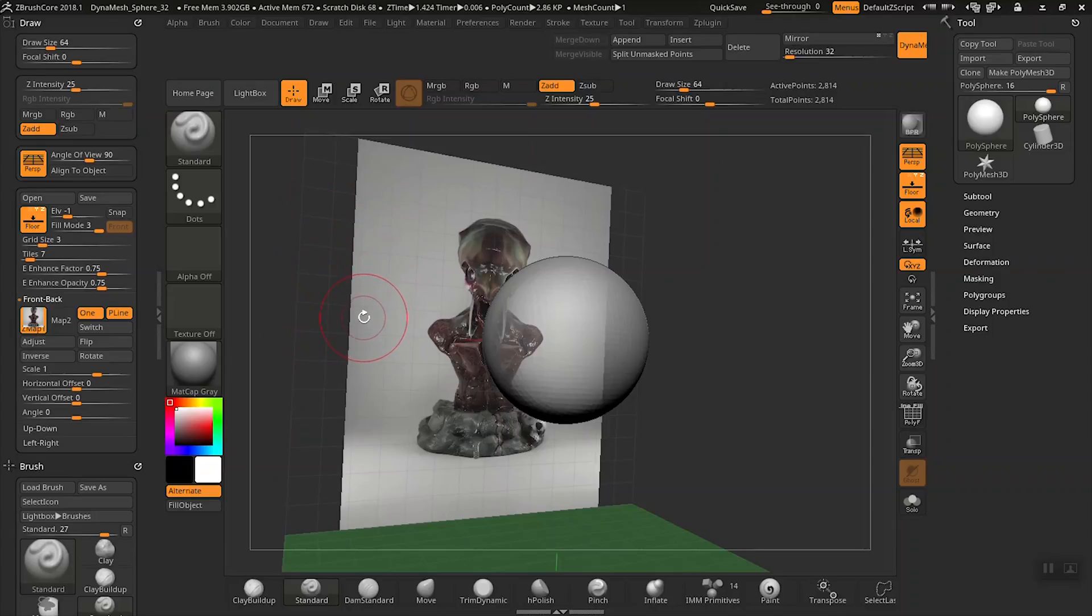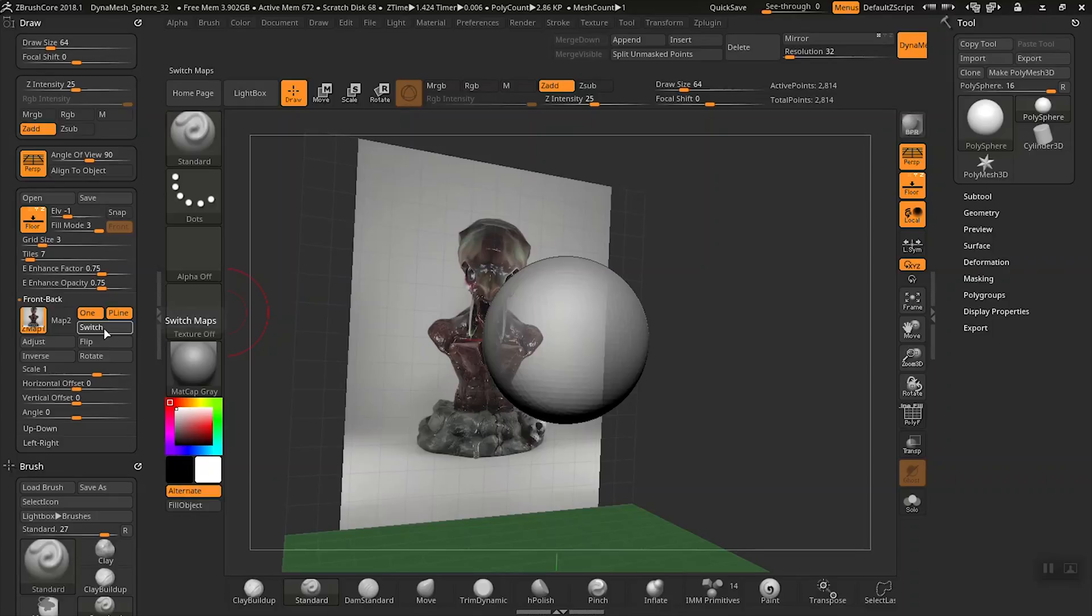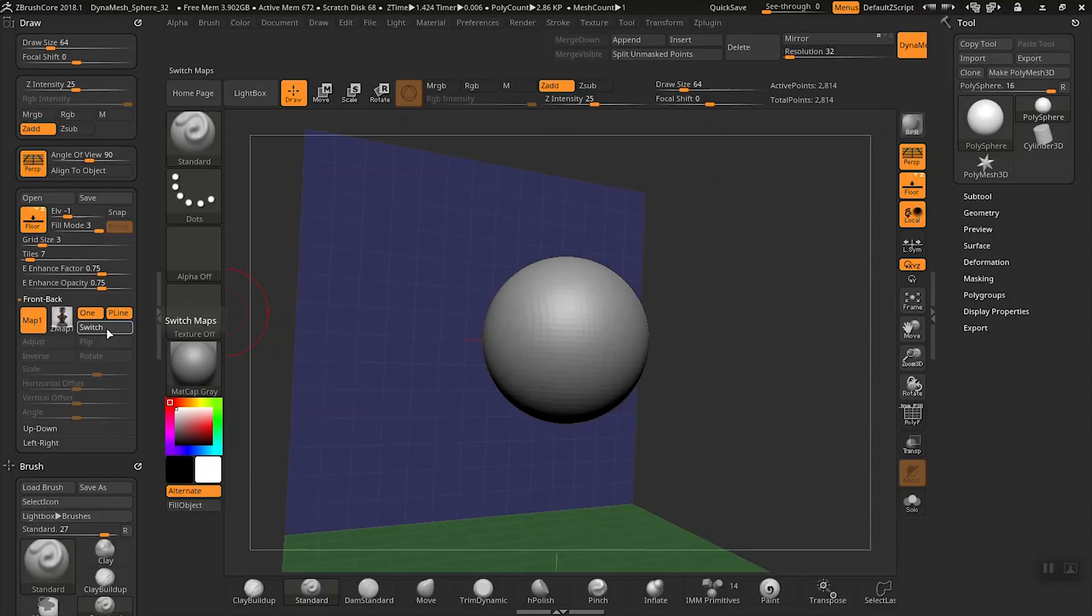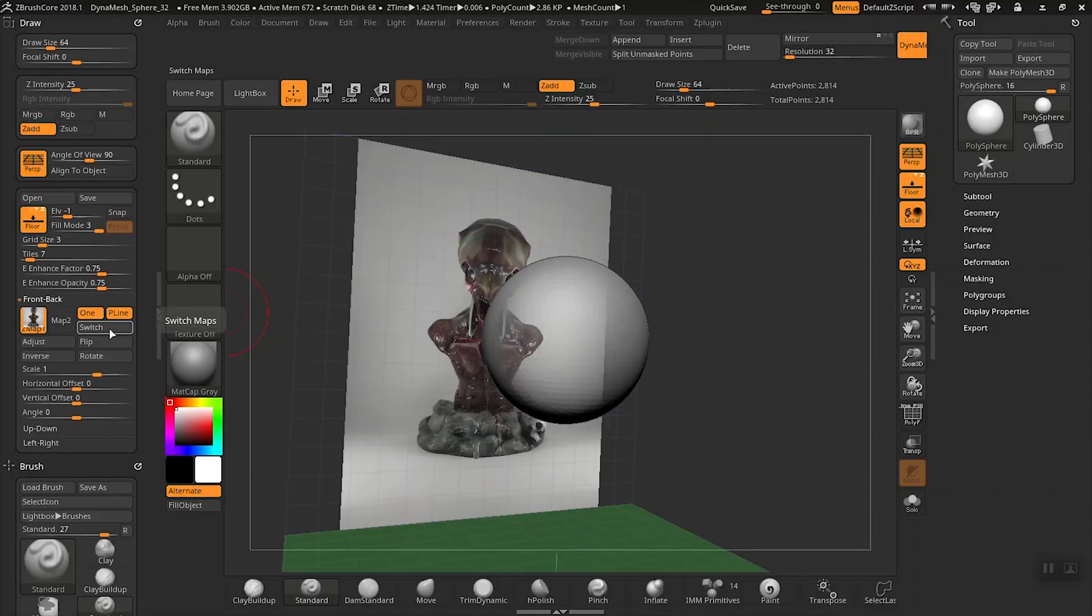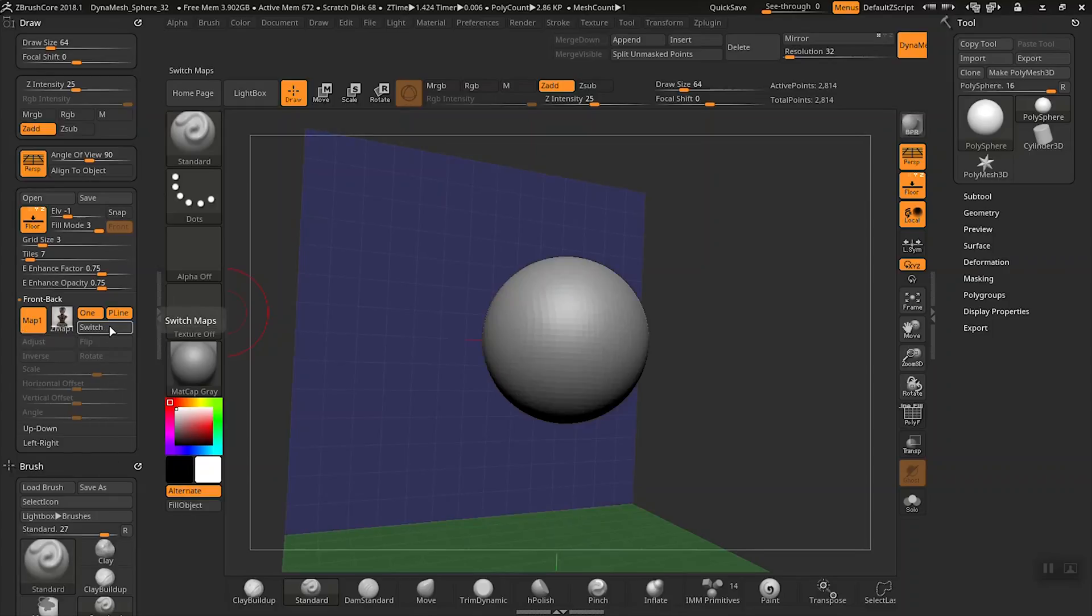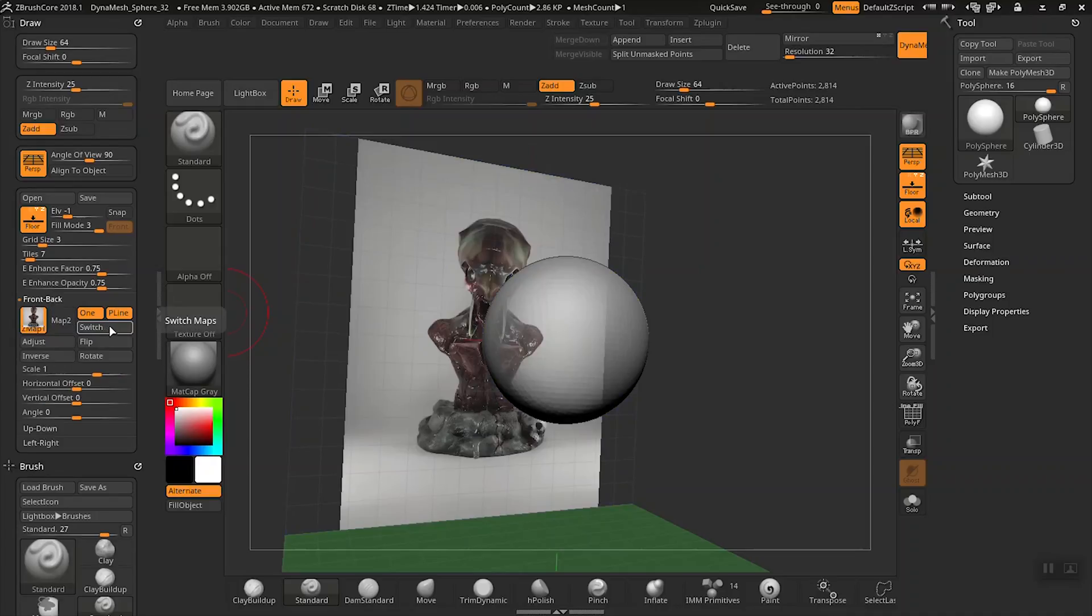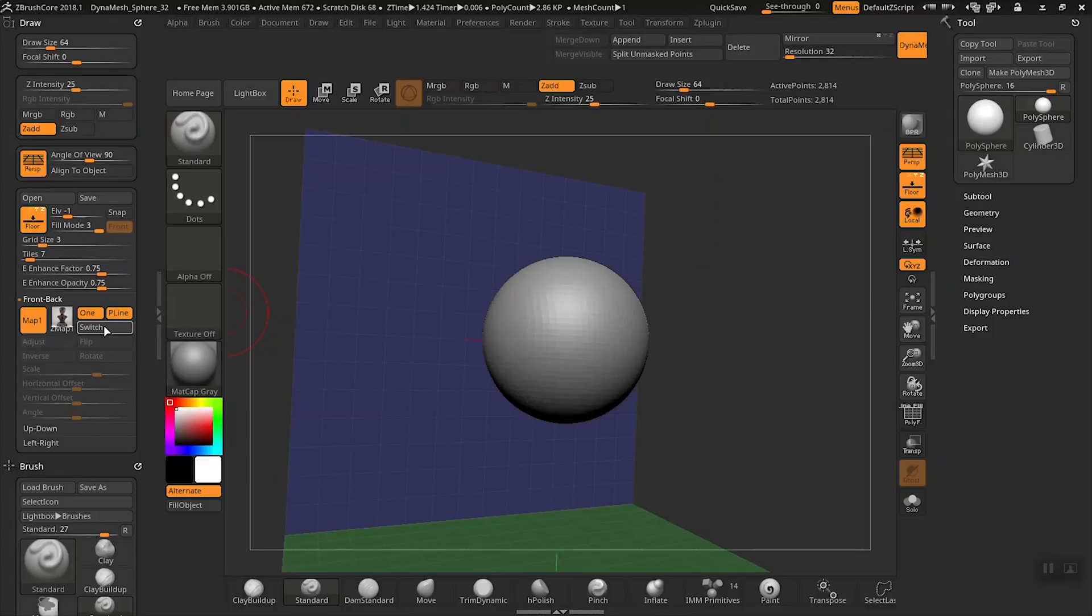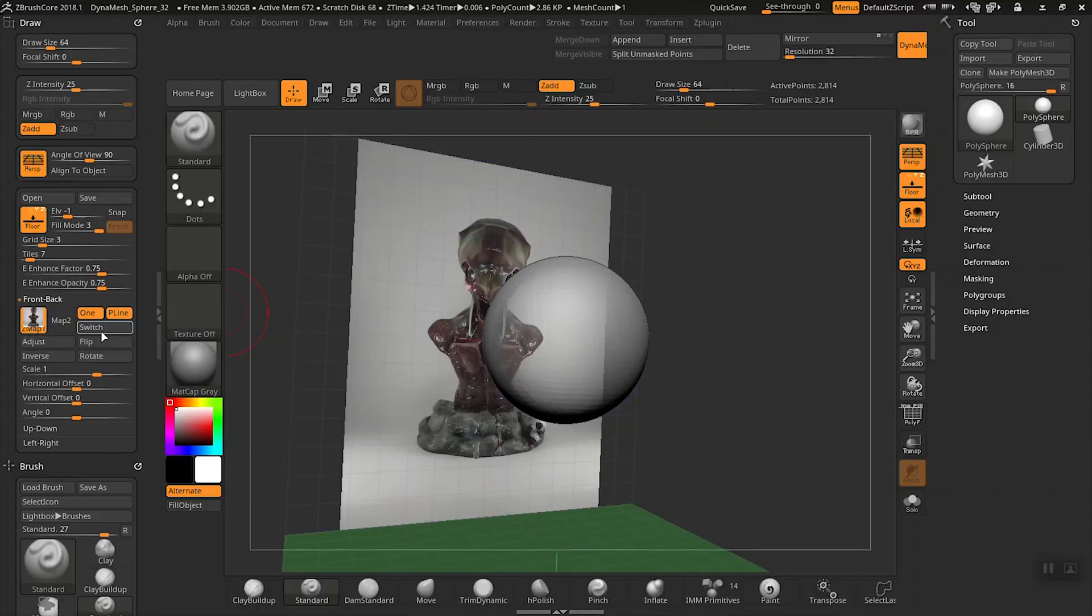So you'll notice we have all kinds of buttons here to basically edit this image. So for example we have map one and map two here. Our image is in map one. Well let's click the switch button here and you'll notice that once I do it goes into map two and it looks like we don't have an image in map one anymore. So that's kind of what it does. It kind of puts it on the front or back of that grid and so that's just one option you have there.